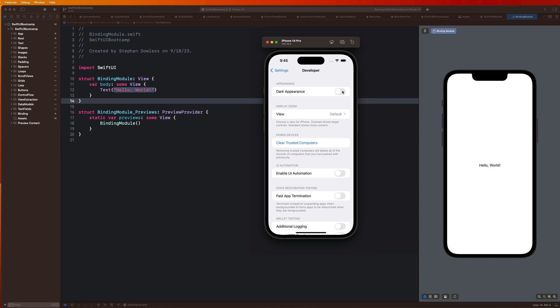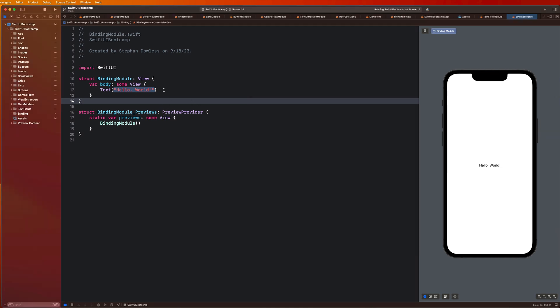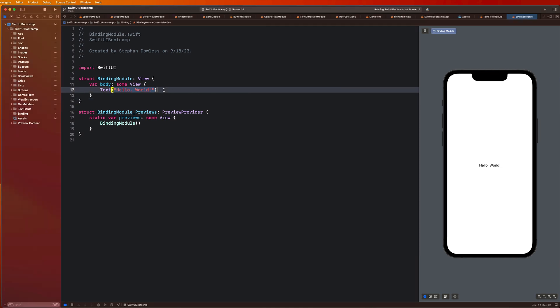And it all sort of ties together with this concept of view extraction that we've gone over in the past. So we're going to go and see how all of this comes together and how exactly we can use binding properties now. So let's just go ahead and build out our UI guys.